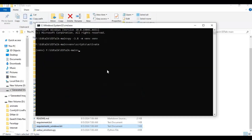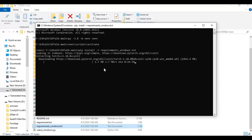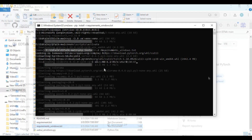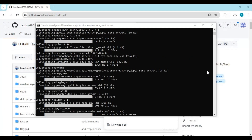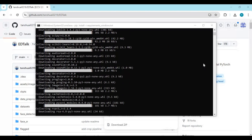This won't give any errors. If you still see any error, you got something wrong with your setup. This will take a few minutes to install.